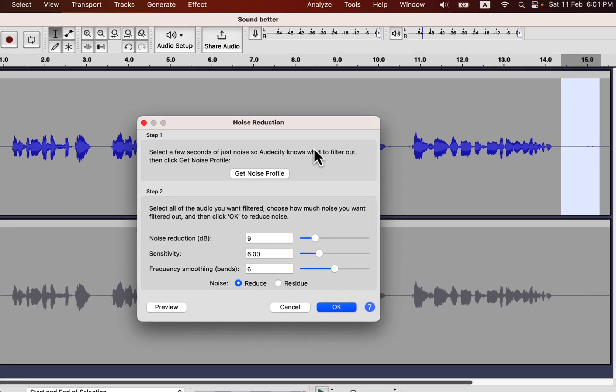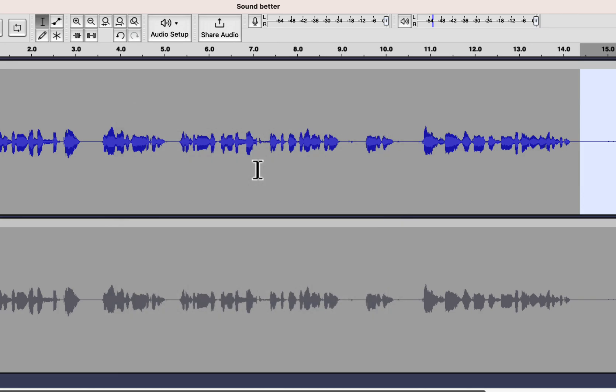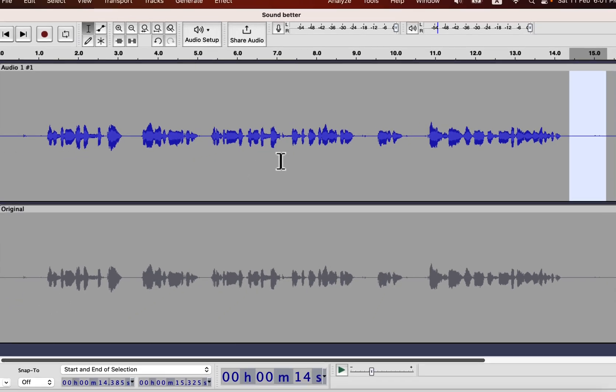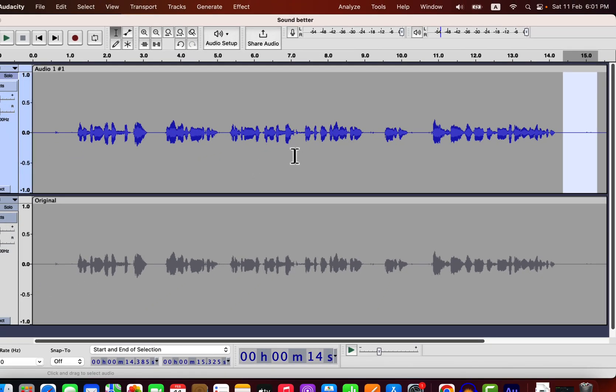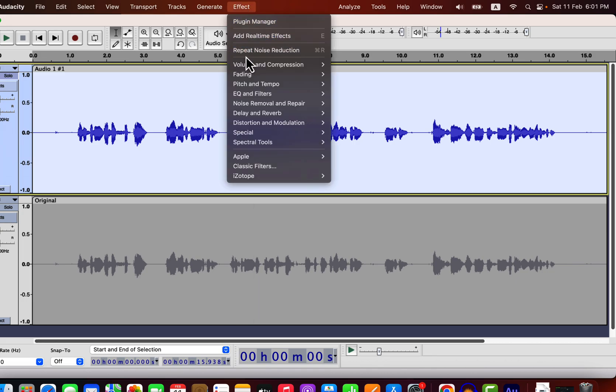Noise reduction is a two-step process. In step 1, you will give Audacity a noise profile. Audacity will remove those kinds of noise matching with this profile in step 2. Click on get noise profile. After giving the noise profile, select everything inside the track by double-clicking. Go to noise reduction again.